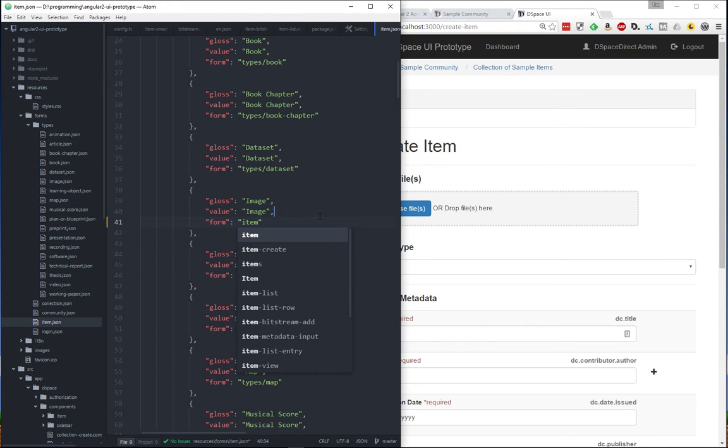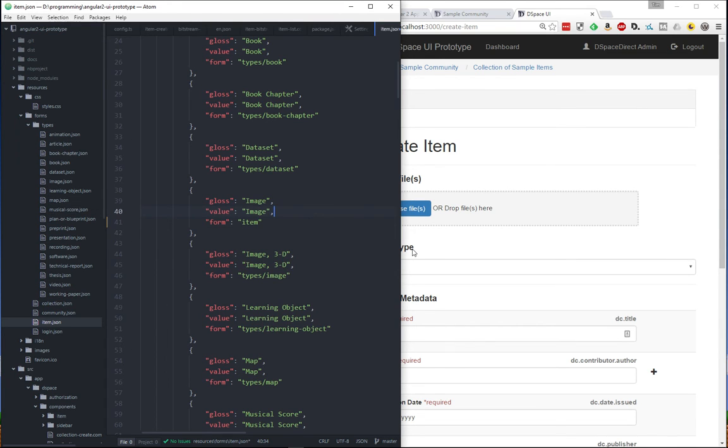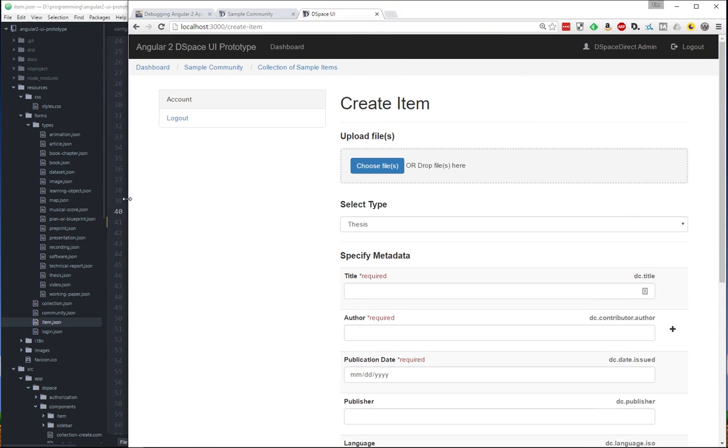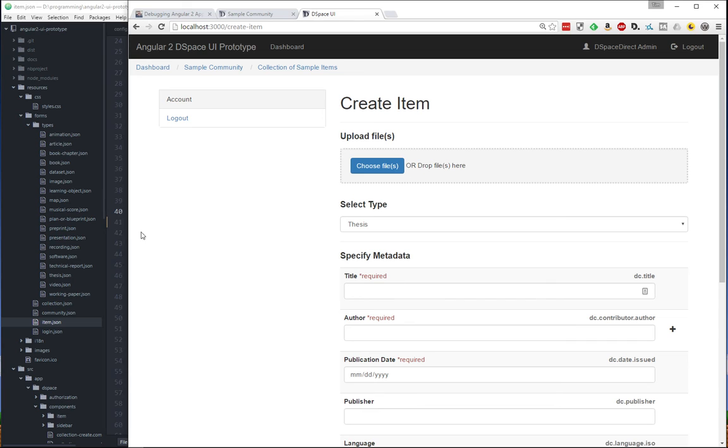And then after you have these forms defined, you can dynamically have your users select a type so that it will specify which form they're to use during the deposit process. So again, this is all just kind of a proof of concept that we could achieve this, but it shows off a neat dynamic feature that we've been able to put into our prototype already.